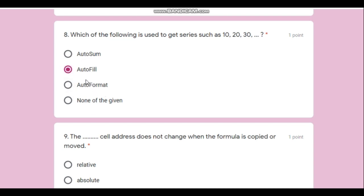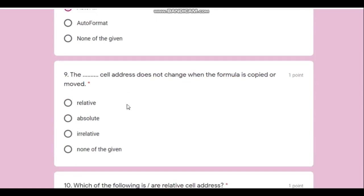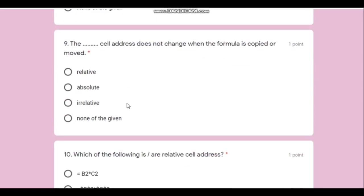Question number nine: which cell address does not change when a formula is copied or moved? That type of address is known as an absolute address.